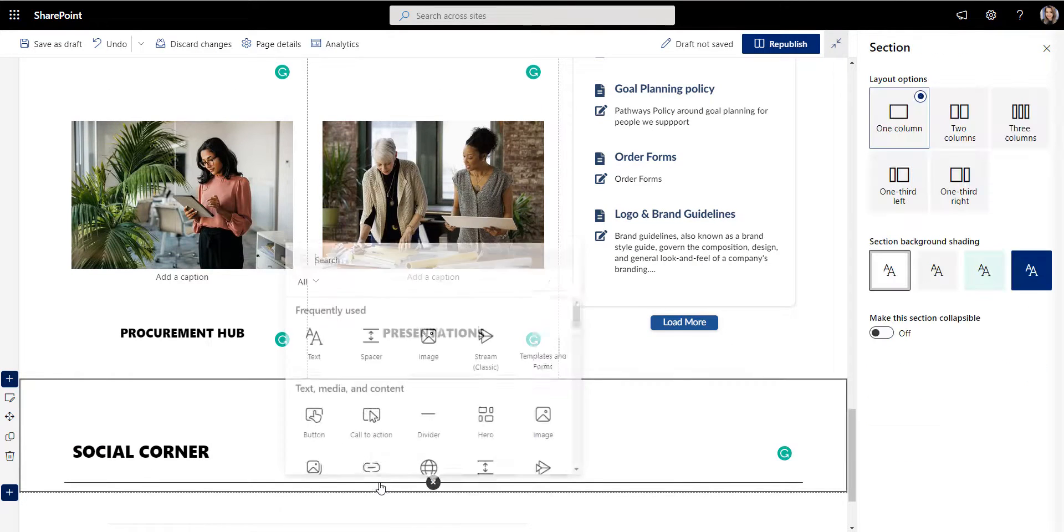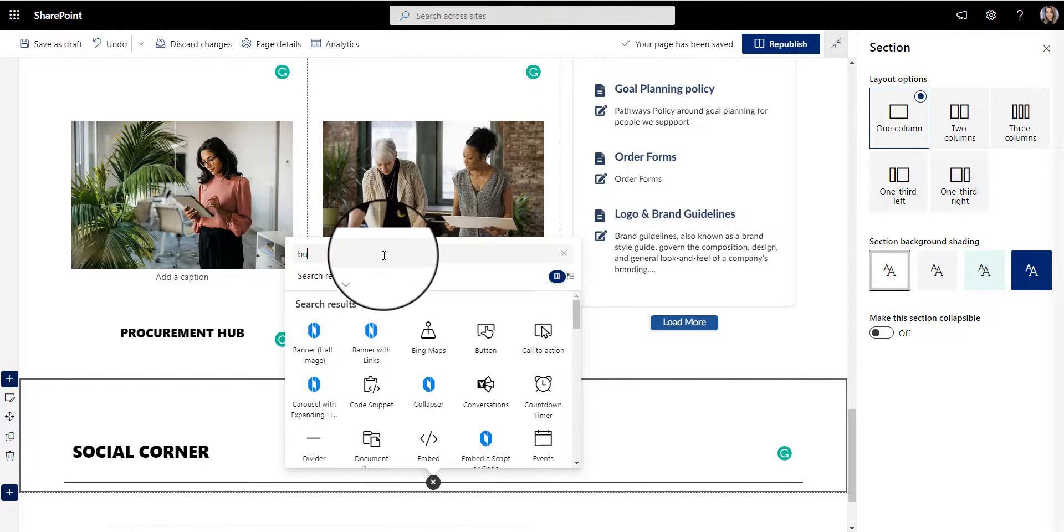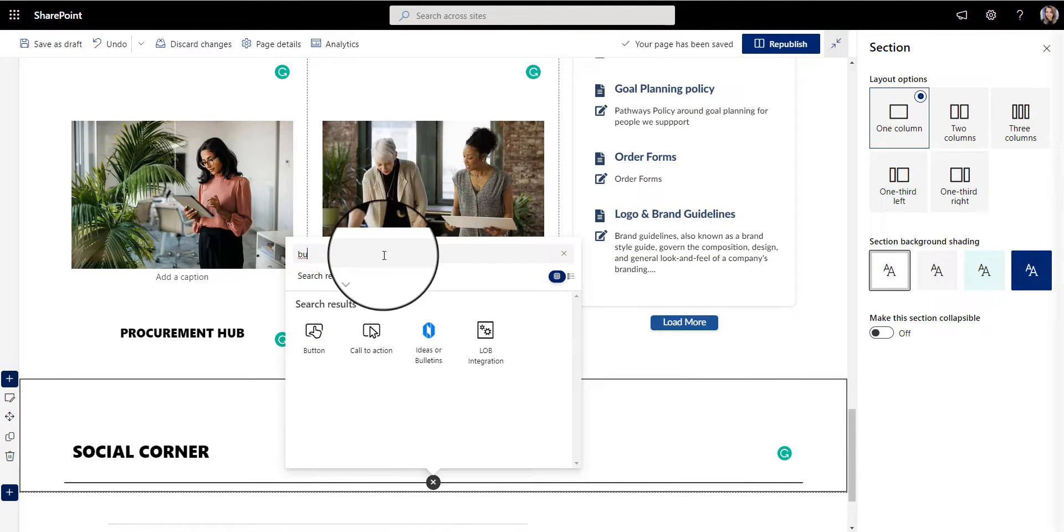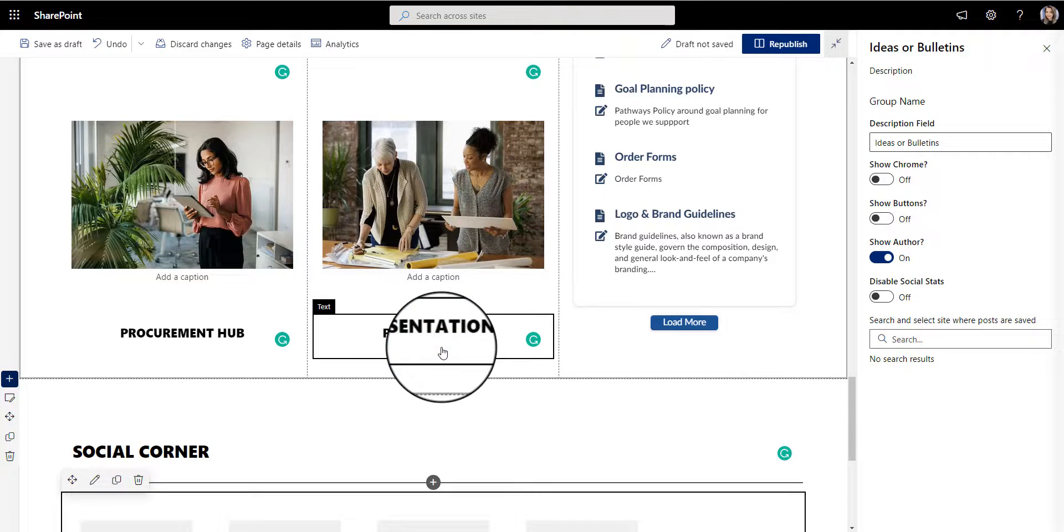Some pages, like the HR onboarding page, might use this space to welcome new employees.